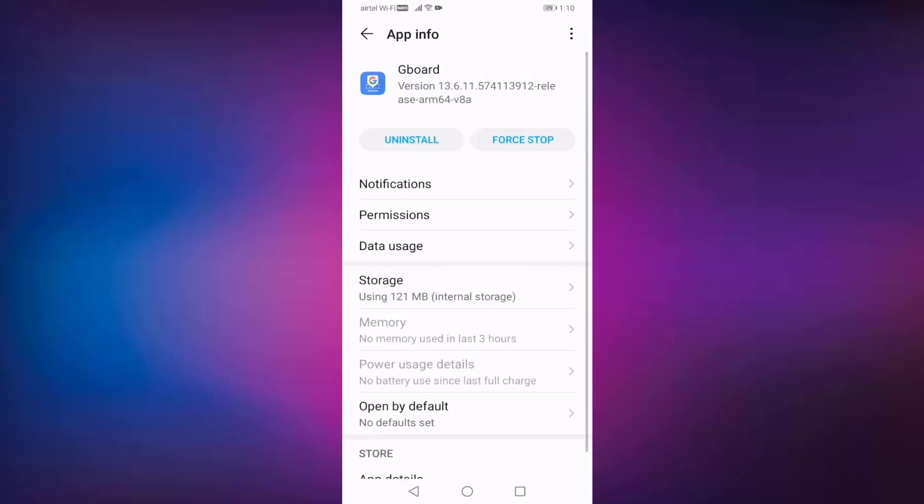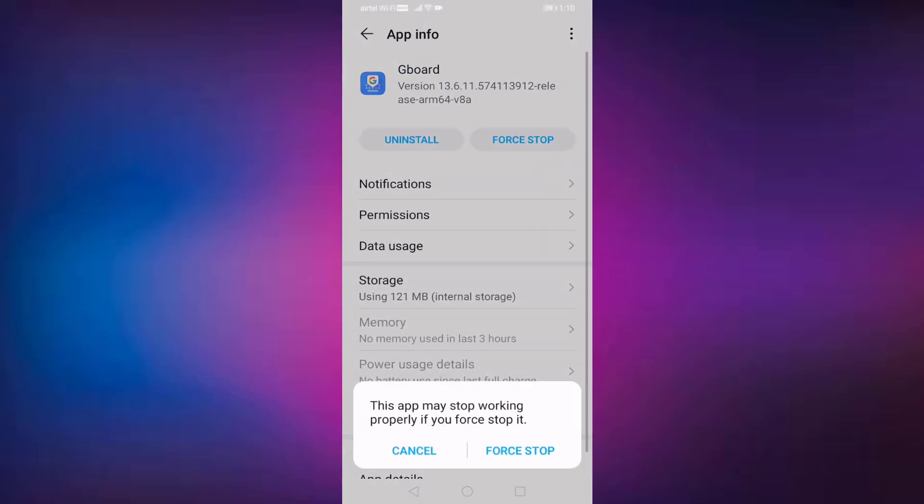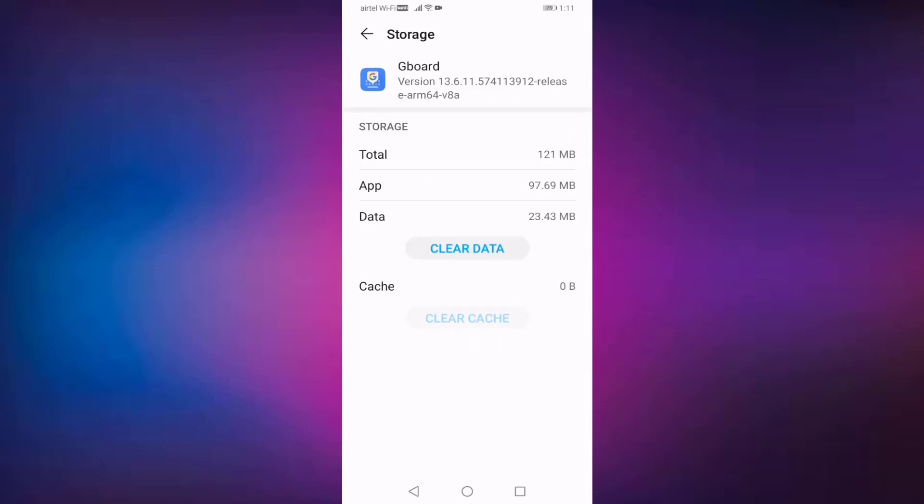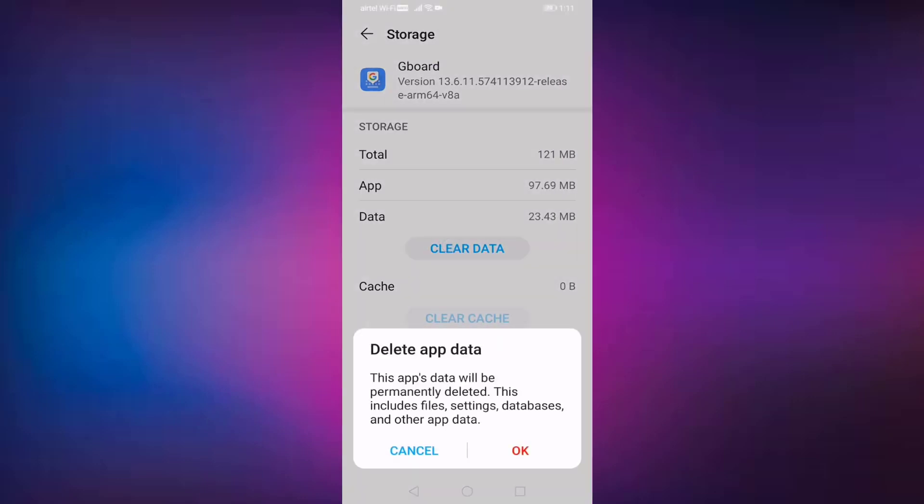Press on Force Stop, then press on Clear Data. Before clearing the data, read this sentence: This app data will be permanently deleted. This includes files, settings, databases, and other app data. Then press on Okay.